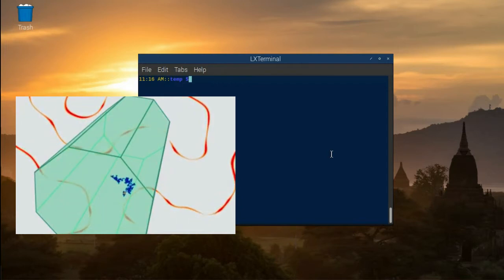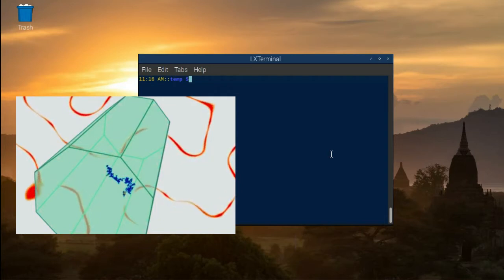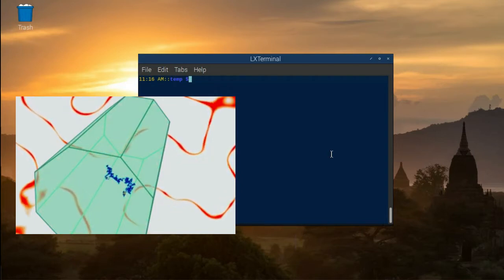Blank windows — I know, a bit underwhelming, but it's an absolutely crucial first step.